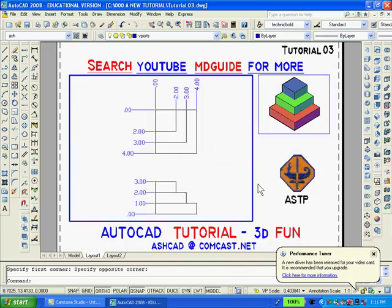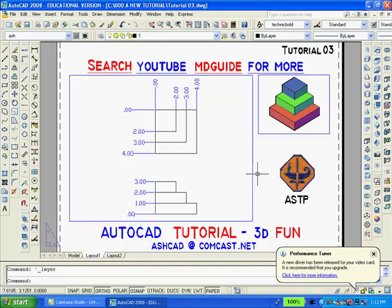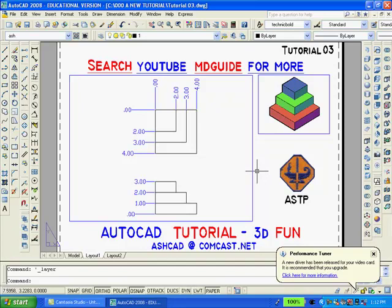Now we double-click outside the large viewport to get back into paper space. Finally, if we don't want the large and small rectangles to be printed, we can go back into the Layer dialog box and freeze the Layer Vports.